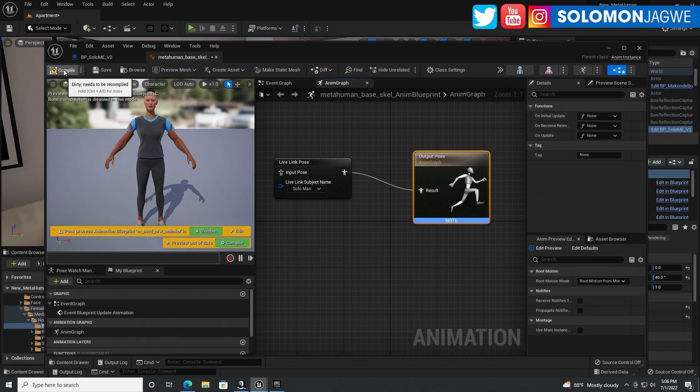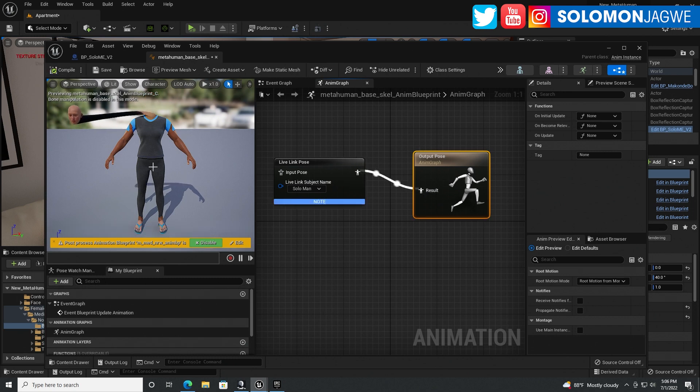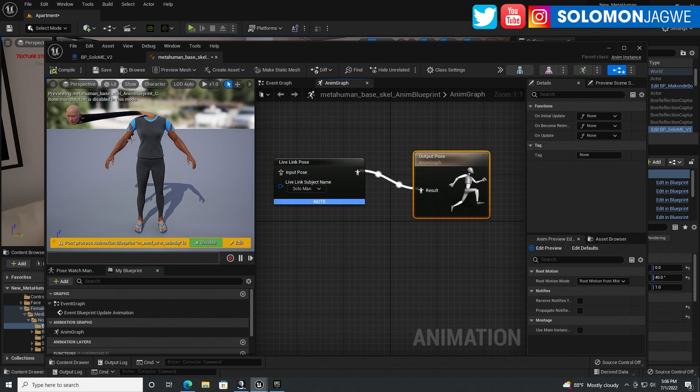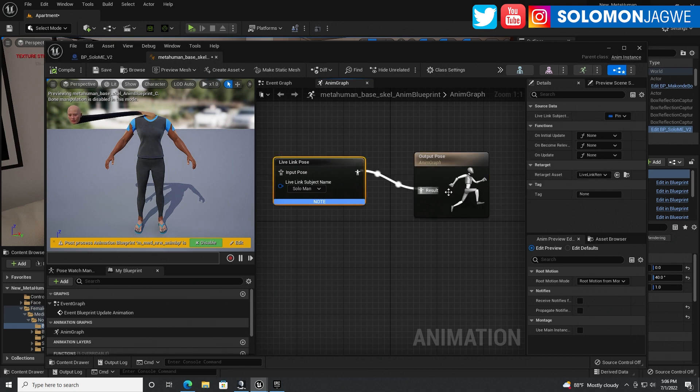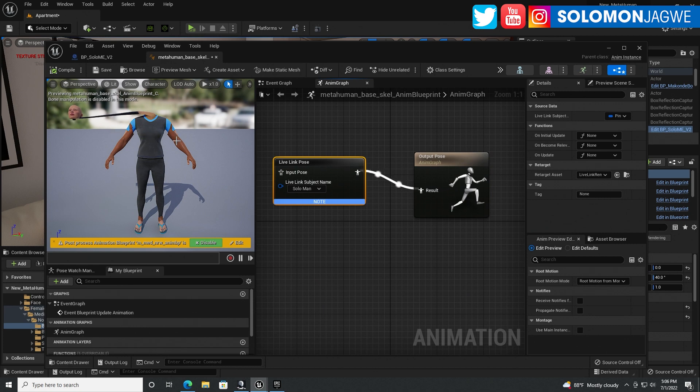And then we're going to drag and connect this part. And then you're going to compile. And guess what? Something funny happens over here. But no worries. We're going to fix that. Select the live link pose over here.